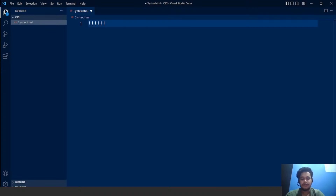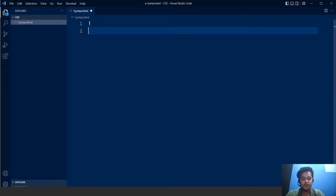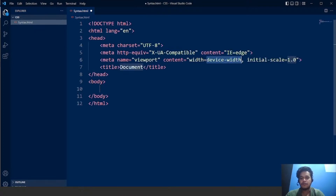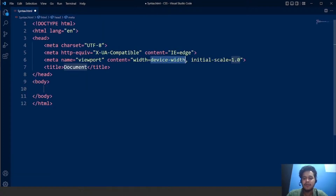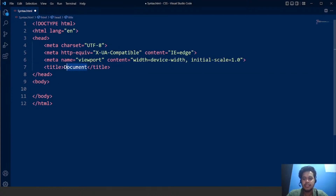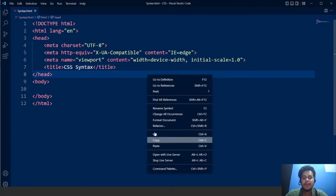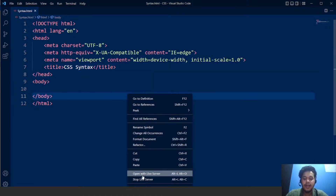We have to write basic HTML code here. This is a basic HTML code with the body tag, head tag, and HTML tag. Let's change the title of this document — we are going to write CSS syntax here. Now, the next thing we are going to do is open it with the help of live server. Click on your screen and open it with live server.